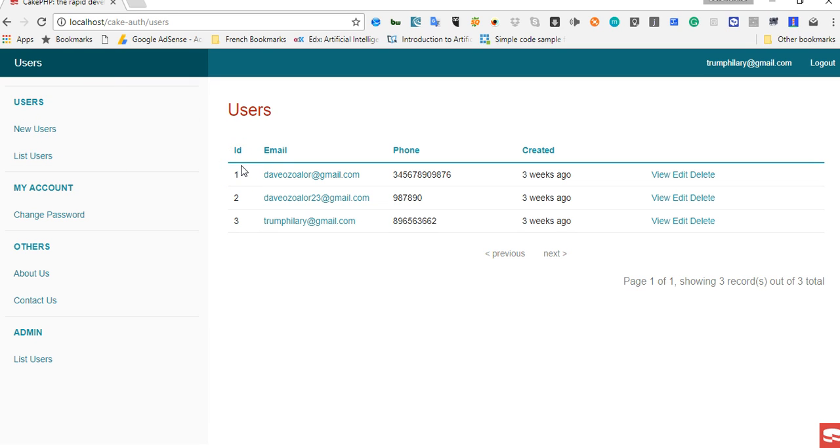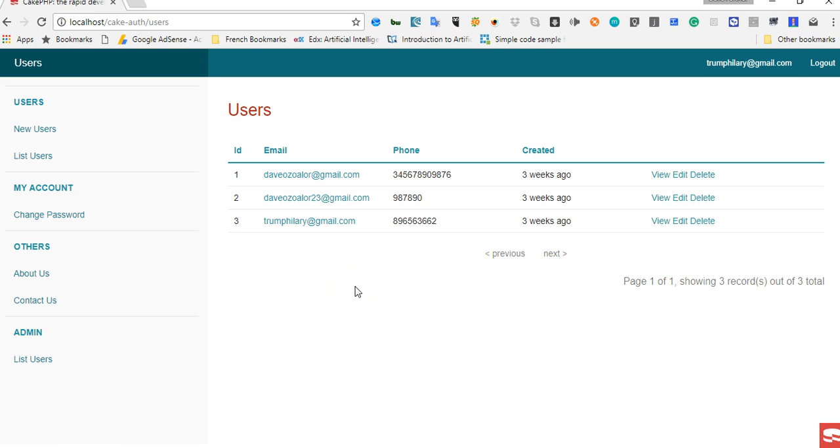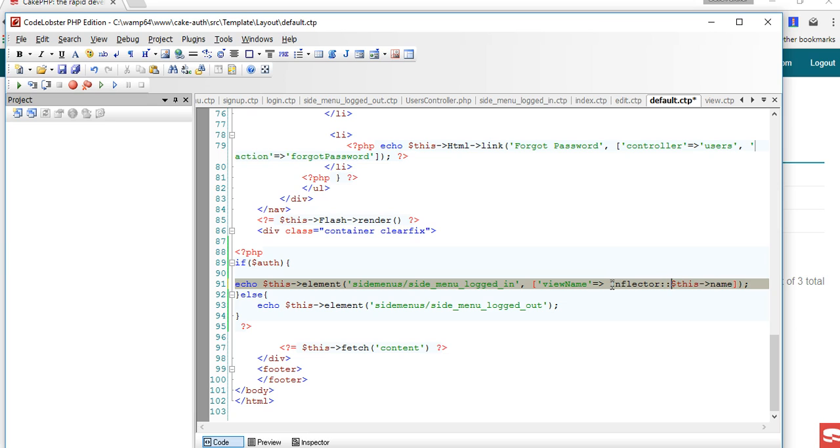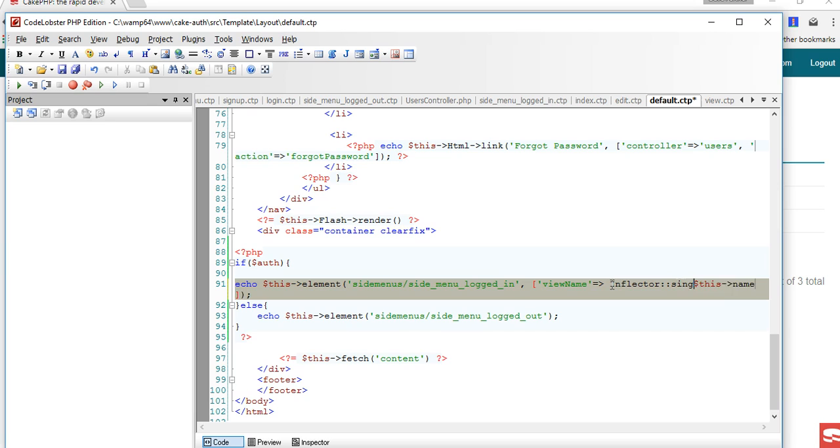CakePHP has a powerful tool called Inflector and I will show you how it's being done. The Inflector, we will use the Inflector to make it singular. So we are going to quickly go back to our code here and put it inside Inflector. It's a CakePHP function called Inflector, you can read about it on the documentation, and we are going to do Singularize because it's already in plural. We will put it inside a parenthesis and that's sorted out.